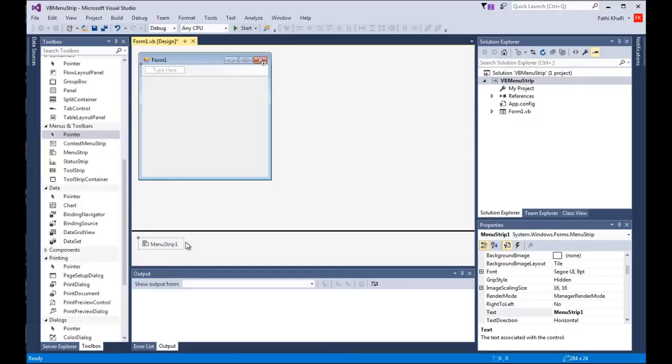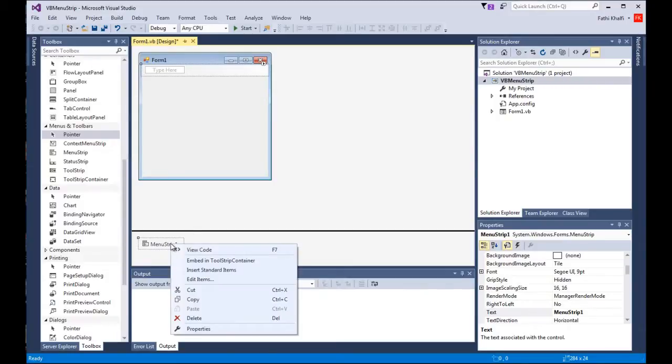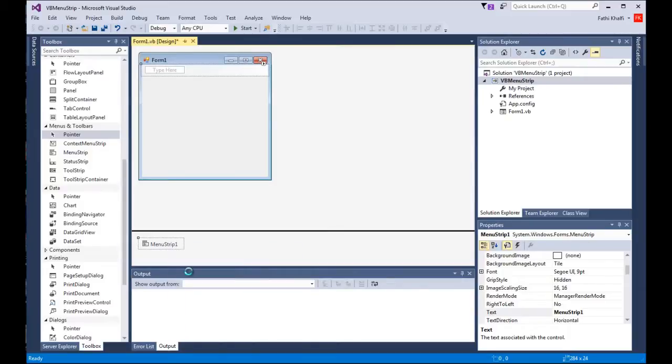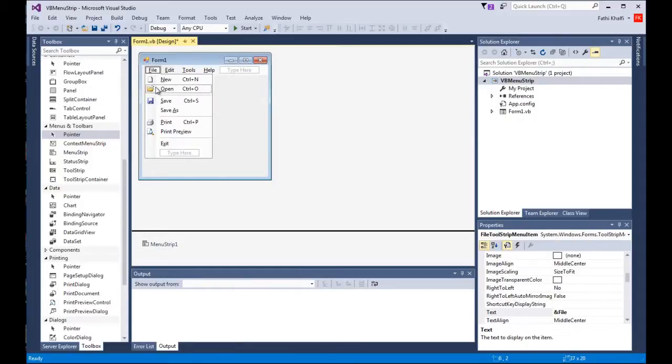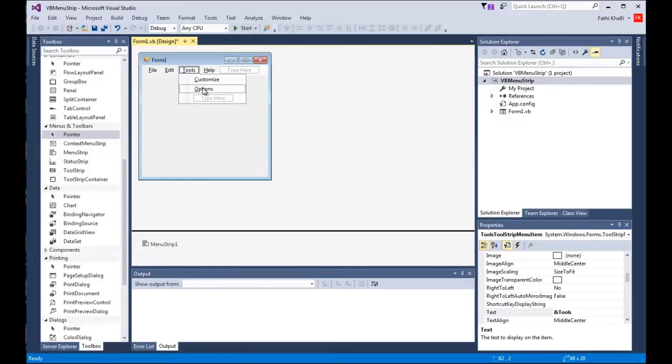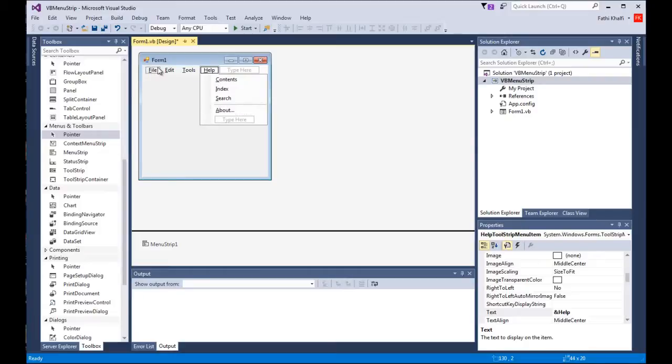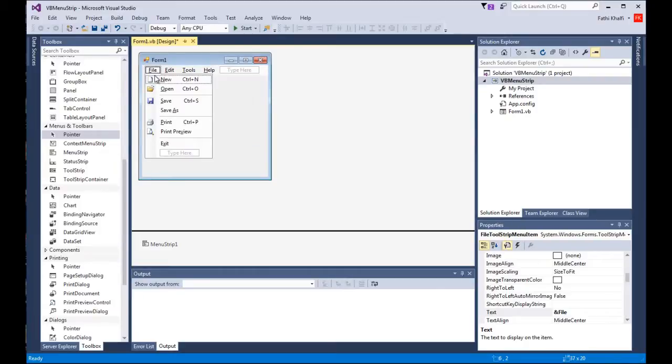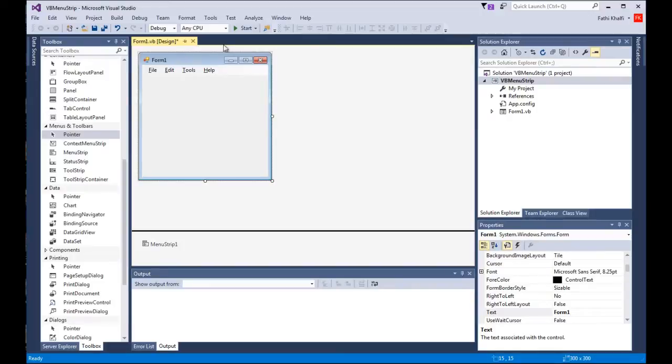The easy way is to come here, right click, and choose insert standard items. I'm gonna click it and there it is. As you can see, it added all of these to me without me writing any code. It added all these menus and sub menus without me writing a single code. I'm gonna run this.